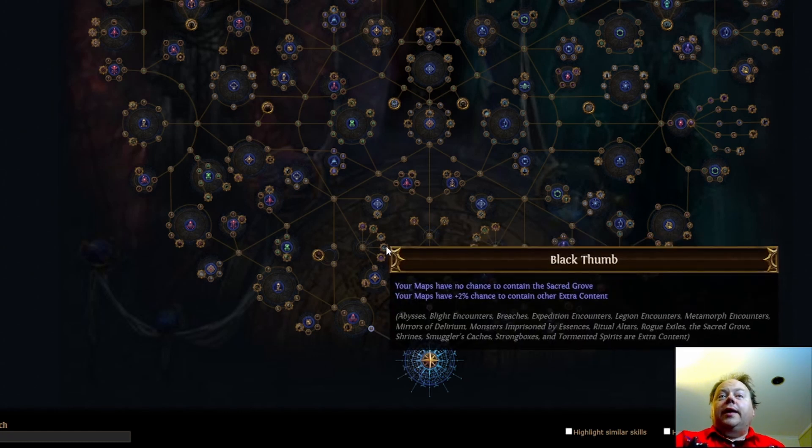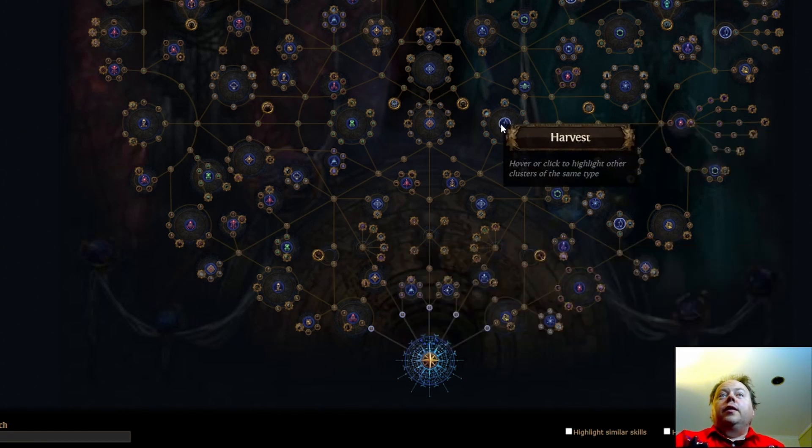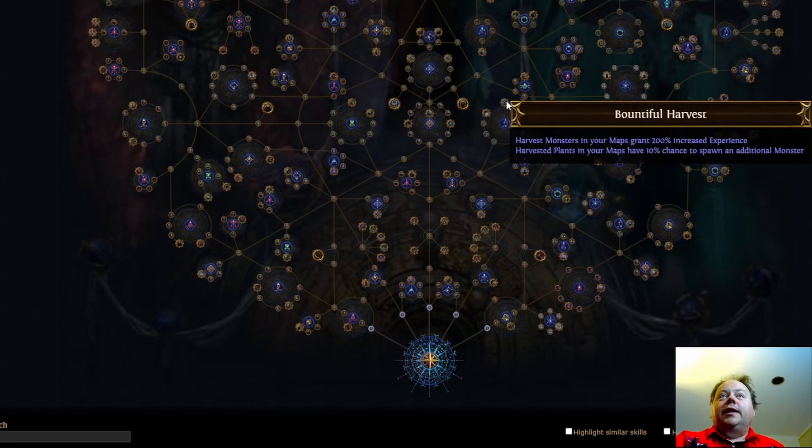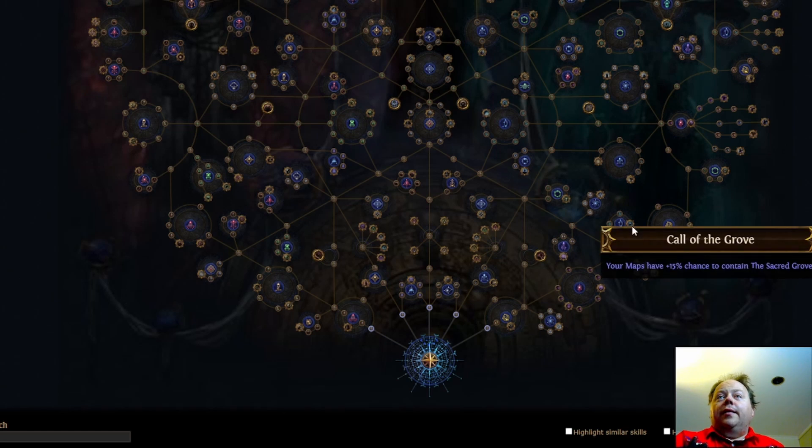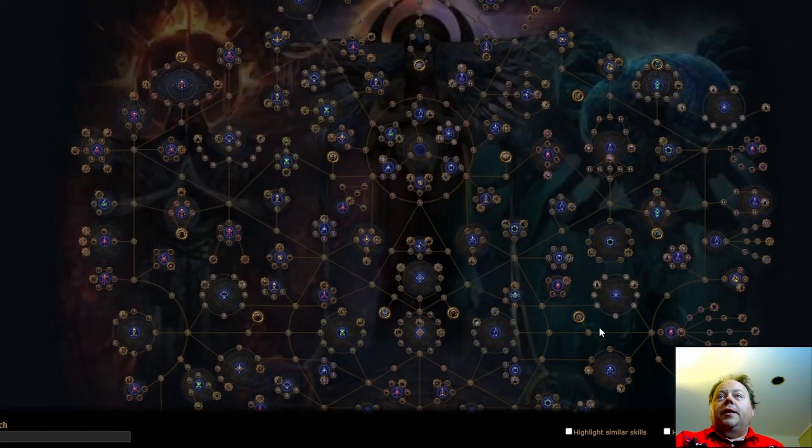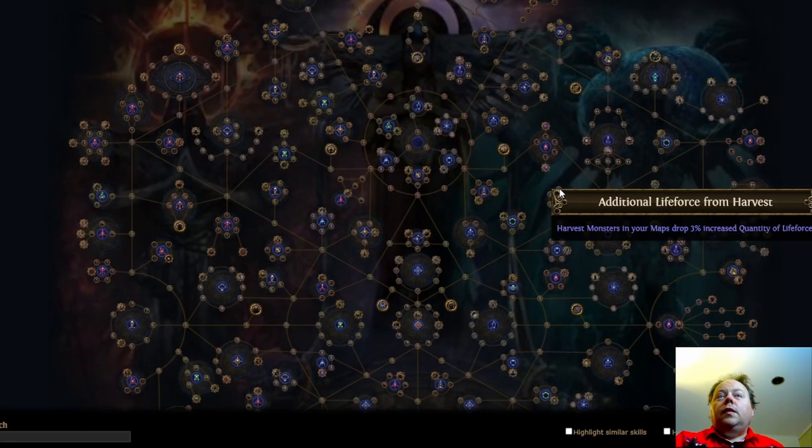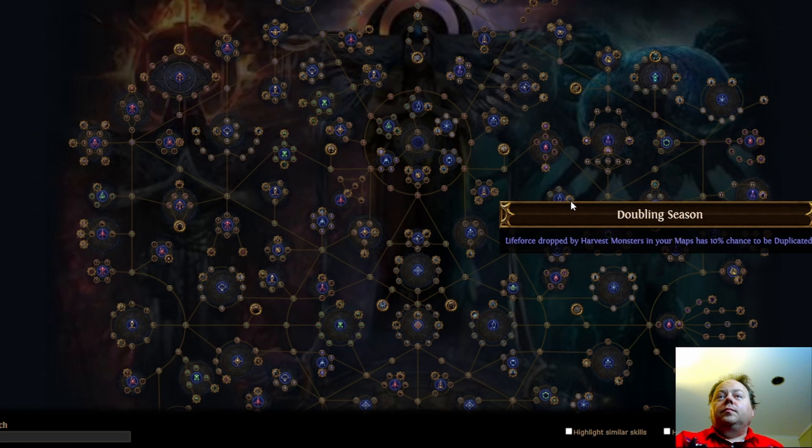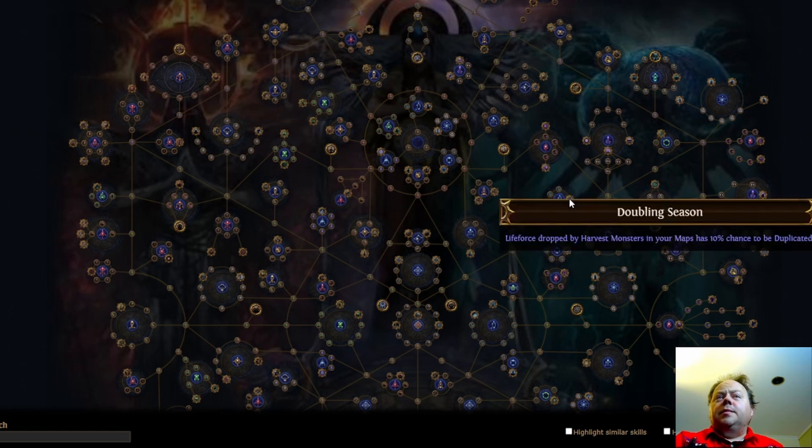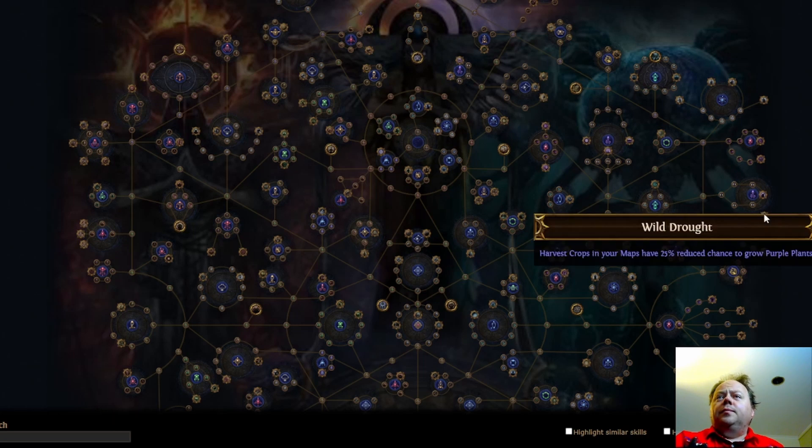Next we have the Sacred Grove. So harvest section. We've got Bumper Crop unchanged. Bountiful Harvest is unchanged. We have Call of the Grove is massively buffed. Plus 15% chance to contain the Sacred Grove. That's miles better than it used to be. That was a cluster used to take as well. Lifeforce has 10% chance to be duplicated. I think that's unchanged from last week.